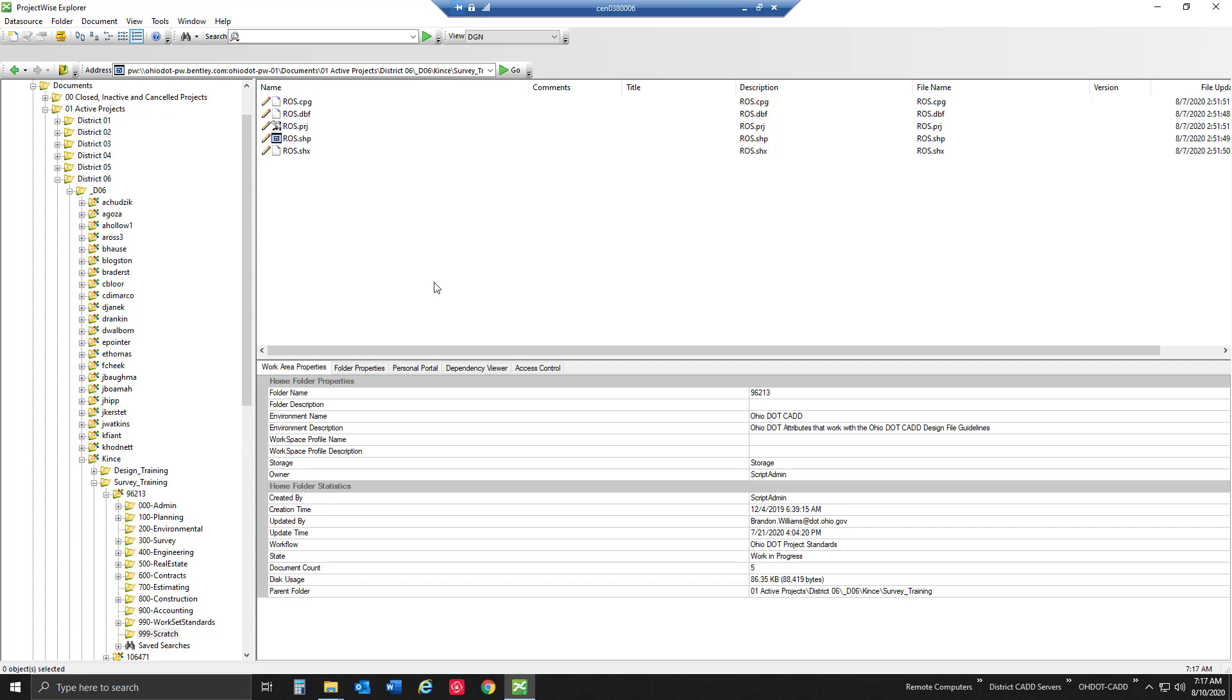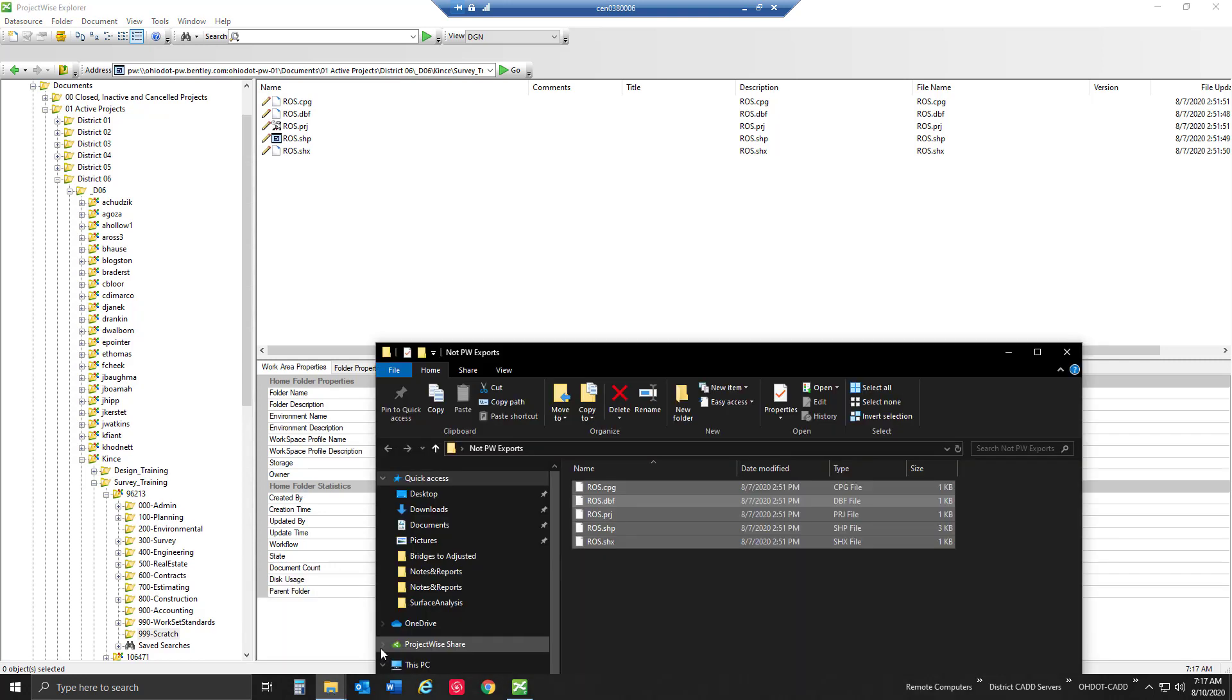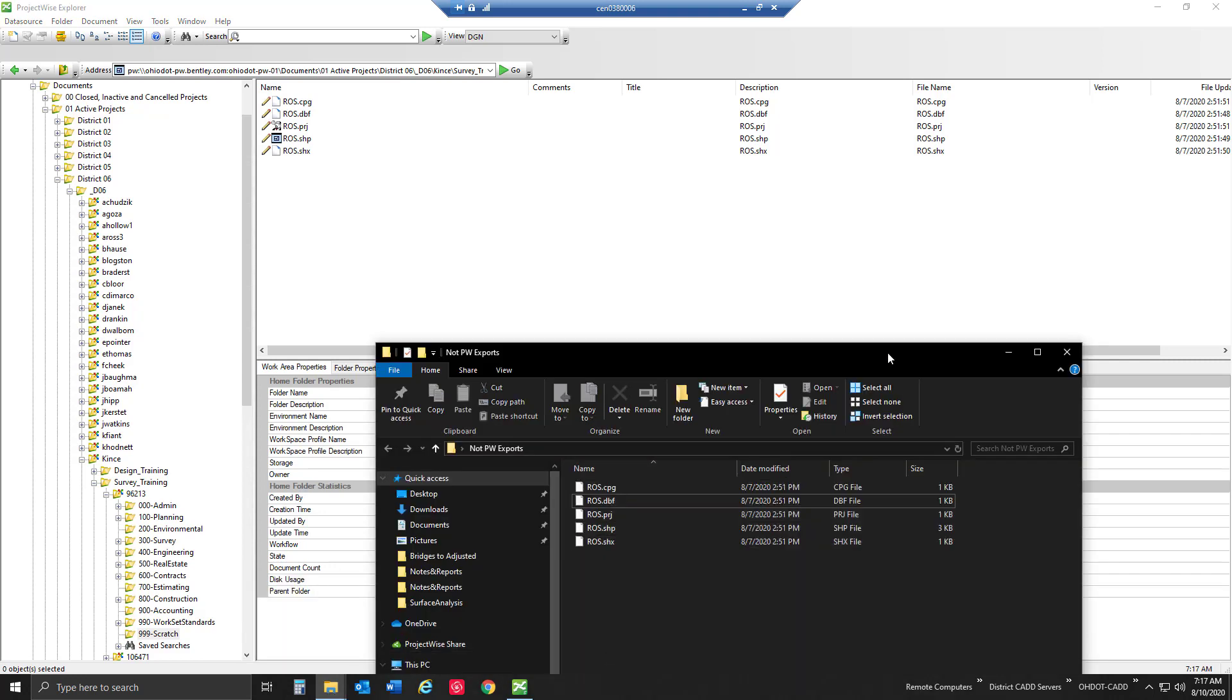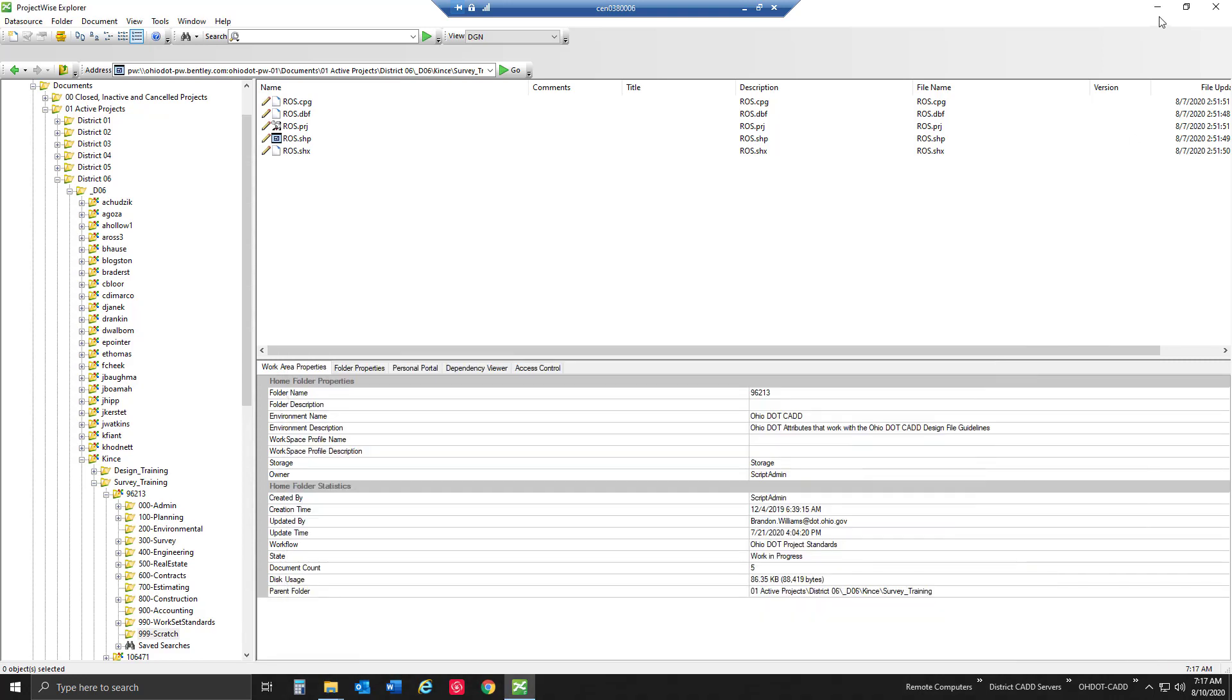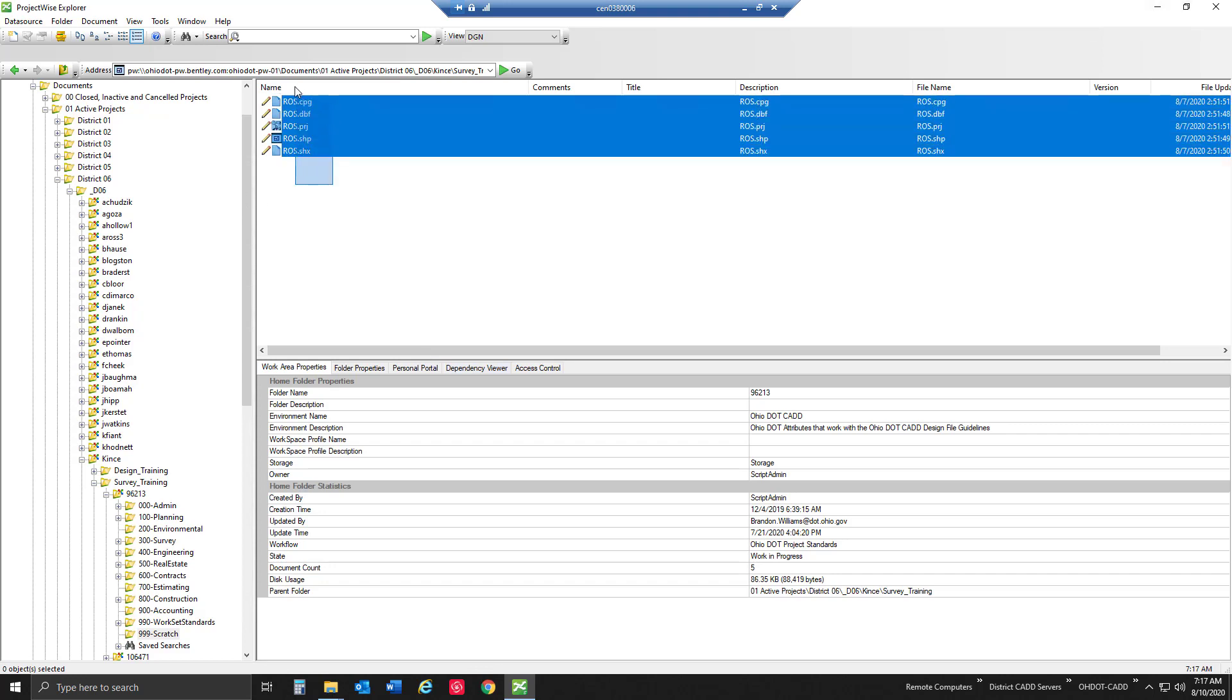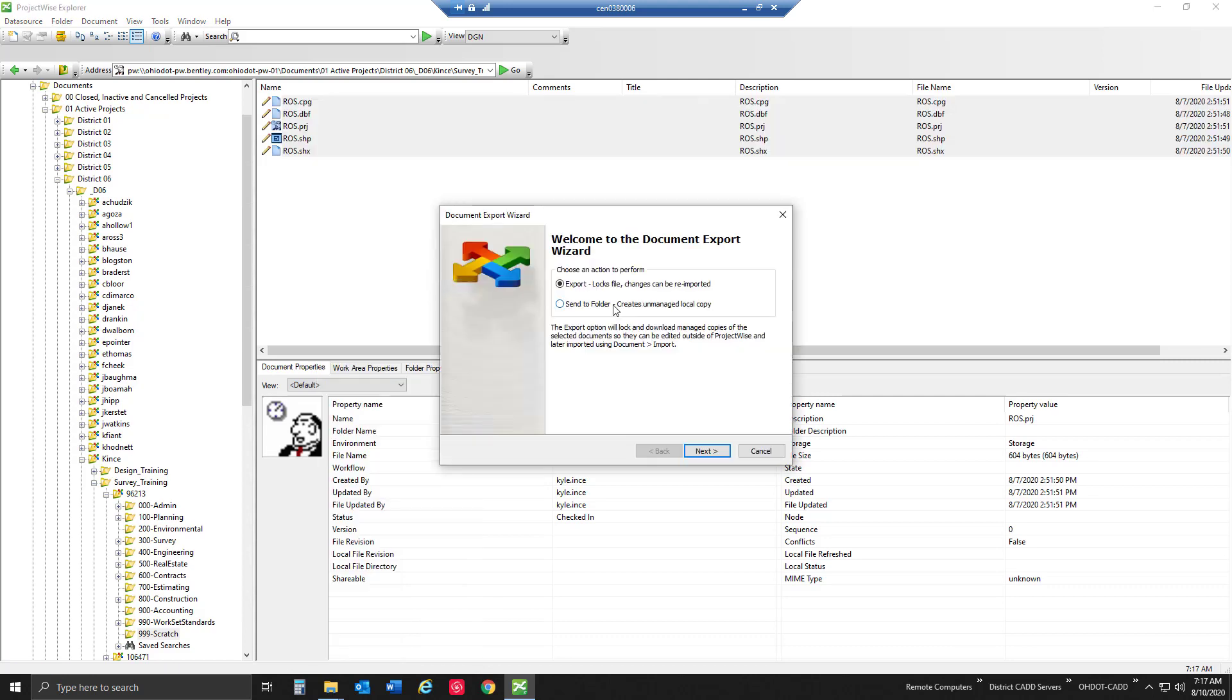Another thing to note is when it does export out of ProjectWise, it will only grab the files that you exported when you're importing them back in.